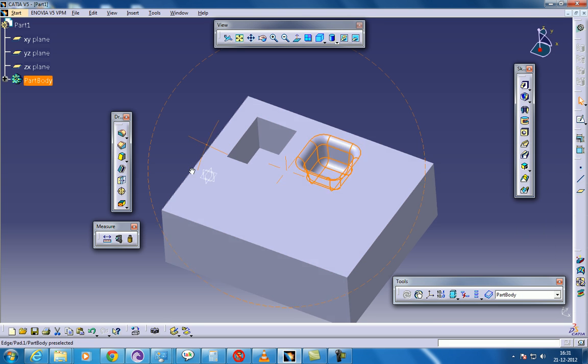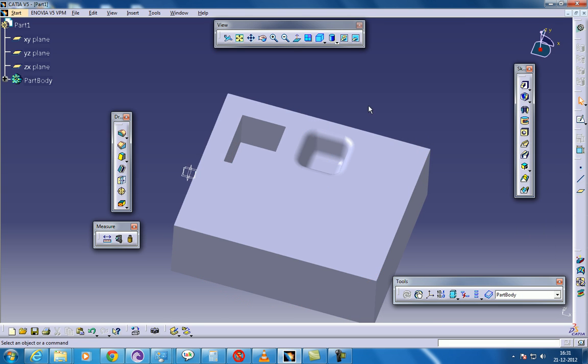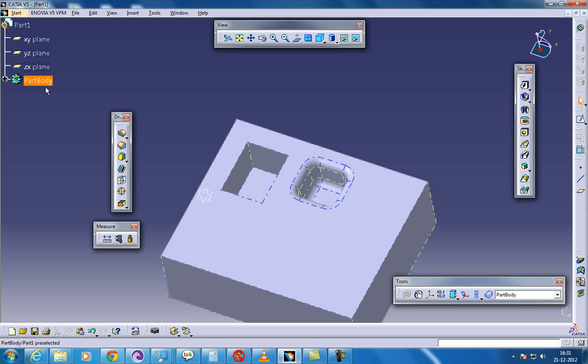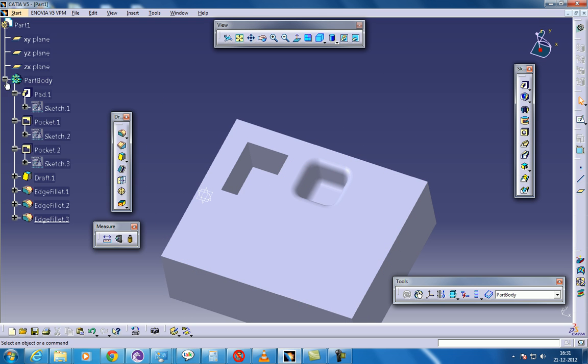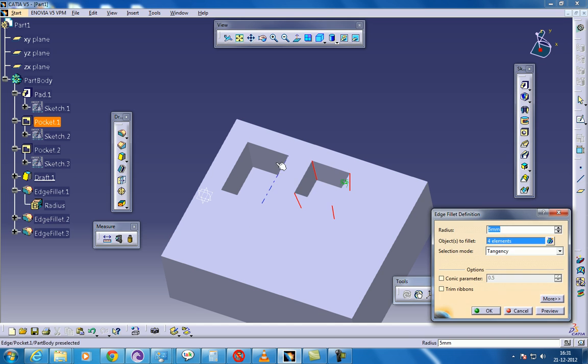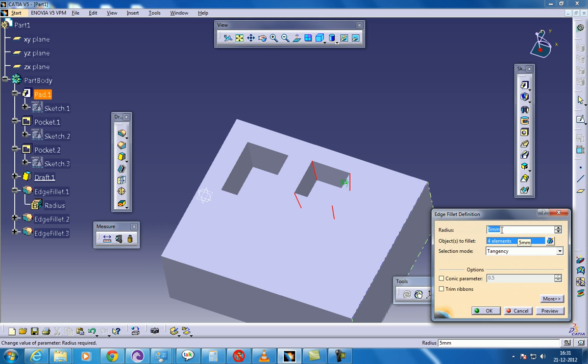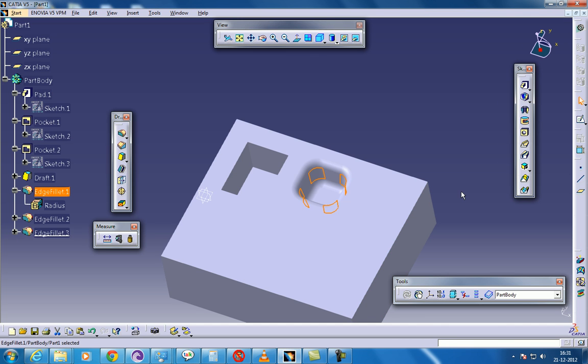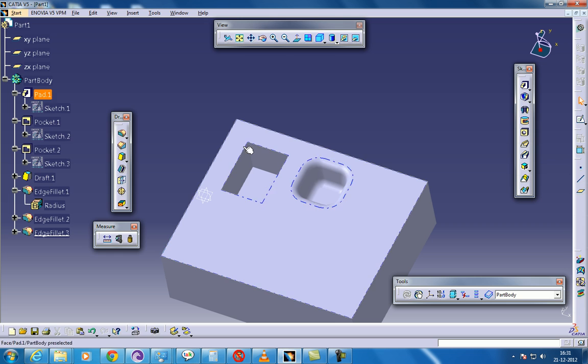So once you are done with this drafted filleted pocket, as you can see, three things happen at the same time in this particular process. So one is this edge fillet. As you can see, the fillet over here is the edge fillet. So if you reduce or increase, you can see the difference over here. So click OK.